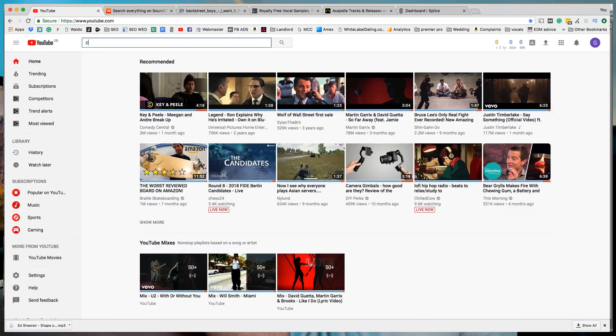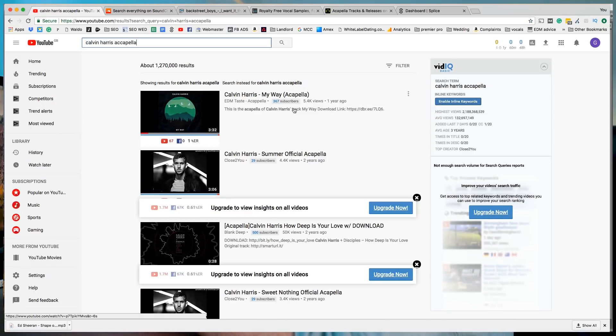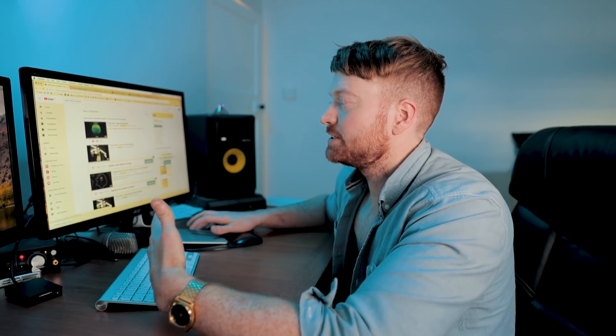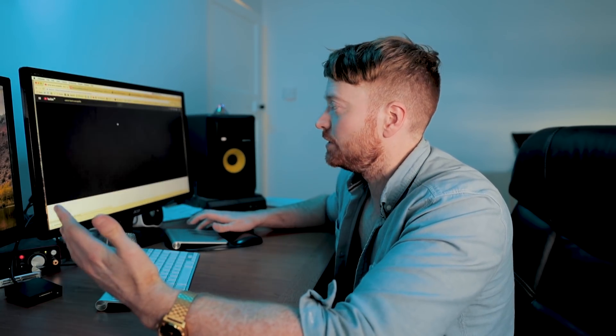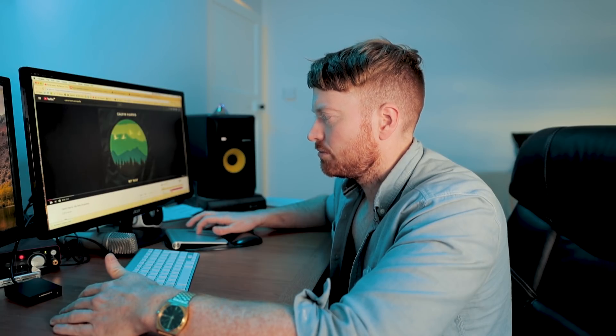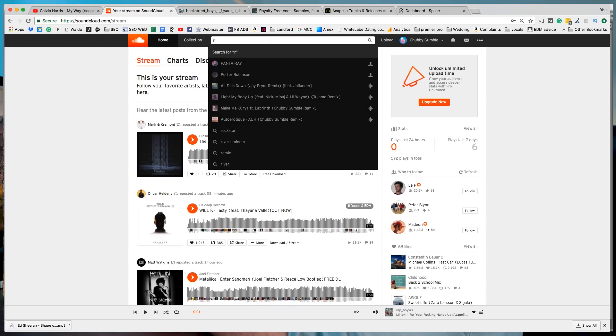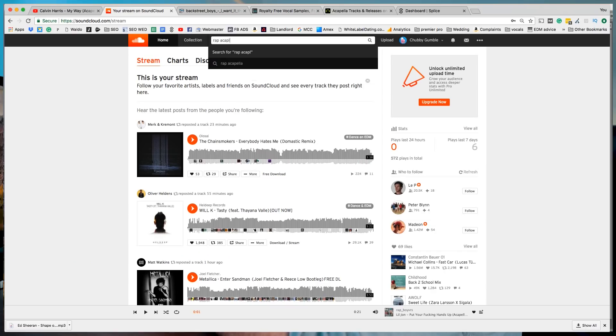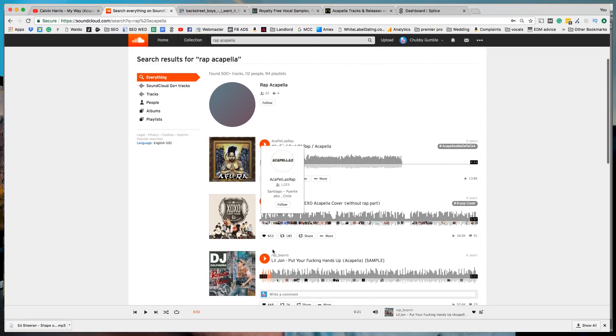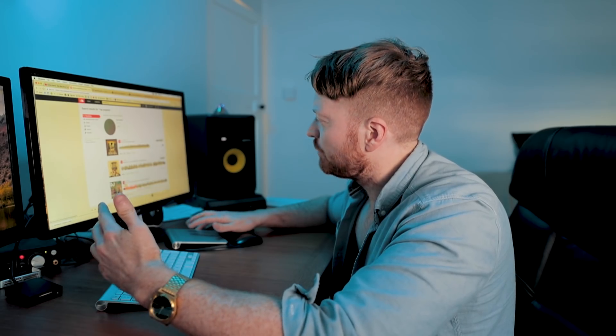The first one you can try is just YouTube. You can go to YouTube and type in a search and find quite a few songs where artists have uploaded the acapella. You can find one or two on YouTube but there's not many. The same thing applies to SoundCloud — you can come here and put in, for example, 'rap acapella' and find a couple of different acapellas. YouTube is a good place to start and SoundCloud is a good place to start.